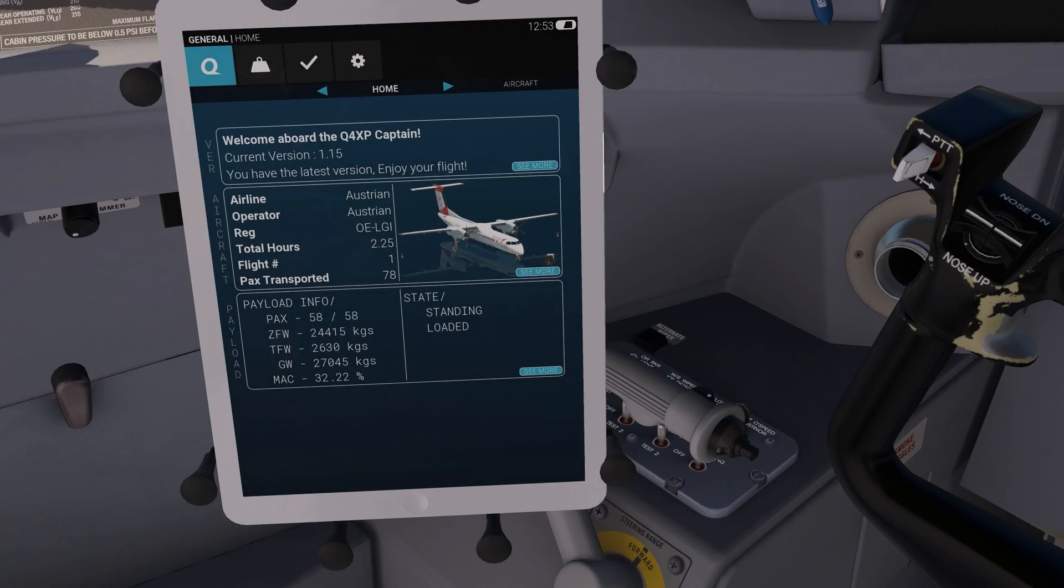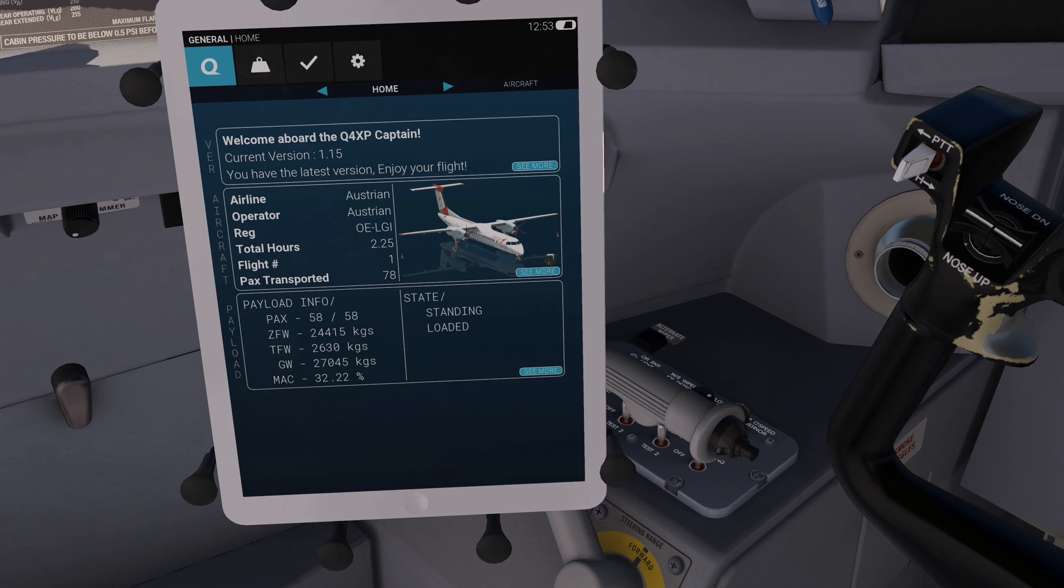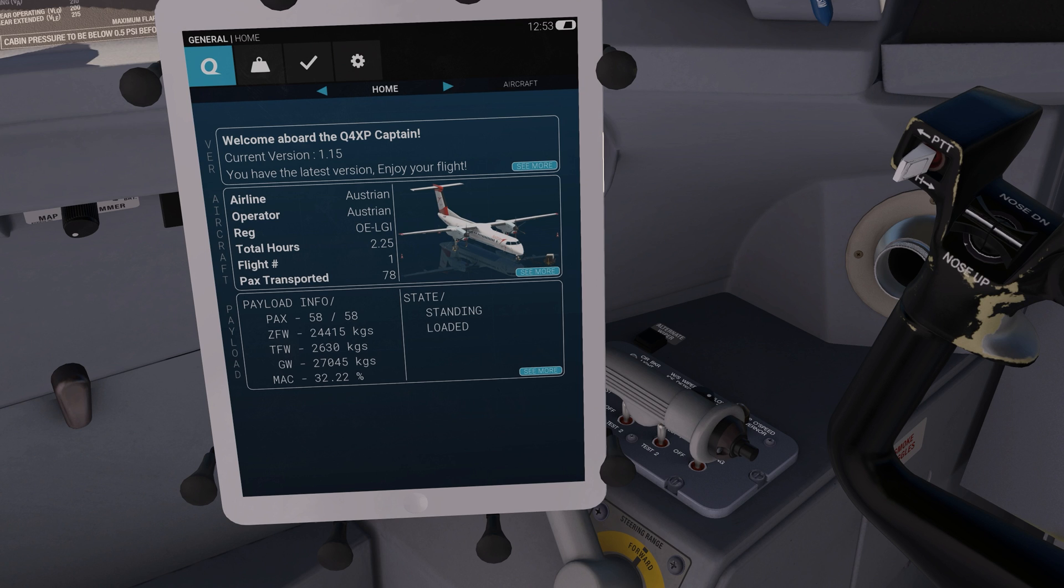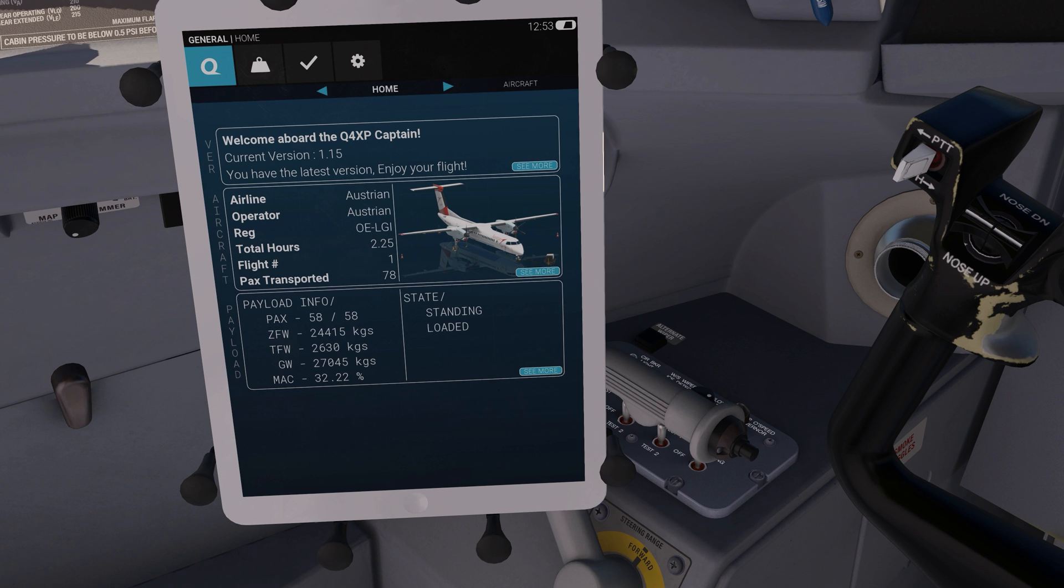It is important to understand that the V-Speeds aboard the Dash 8 are determined by a number of factors, namely the aircraft total operating weight, the current flap settings, the airport elevation, as well as the outside ambient temperature.